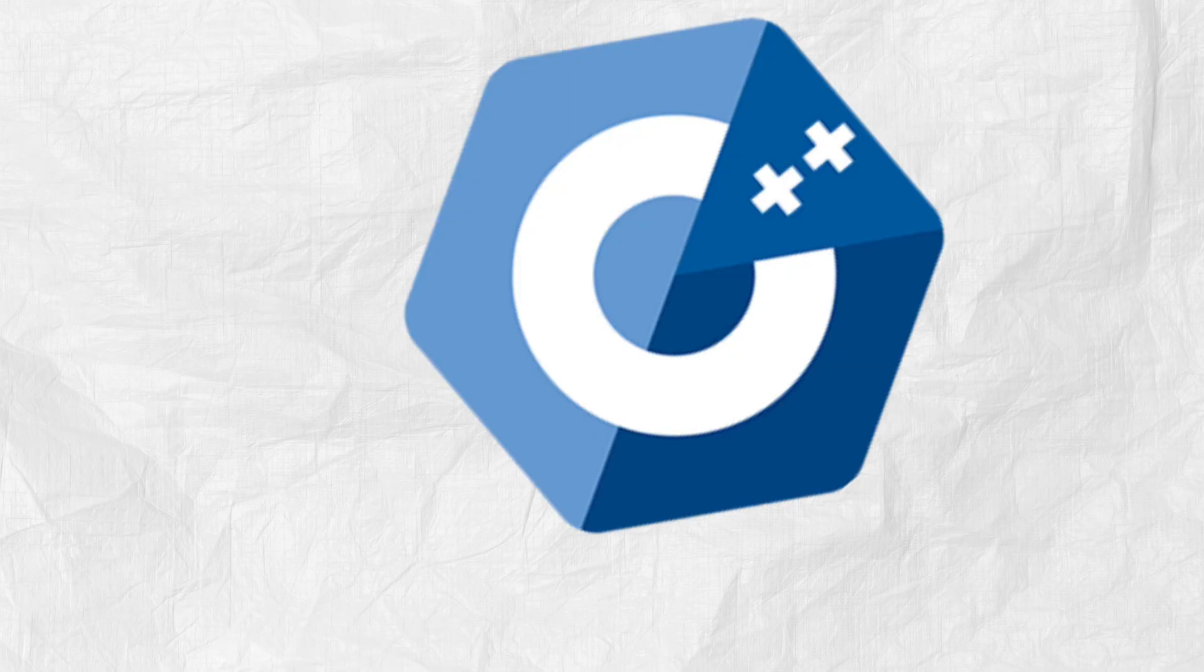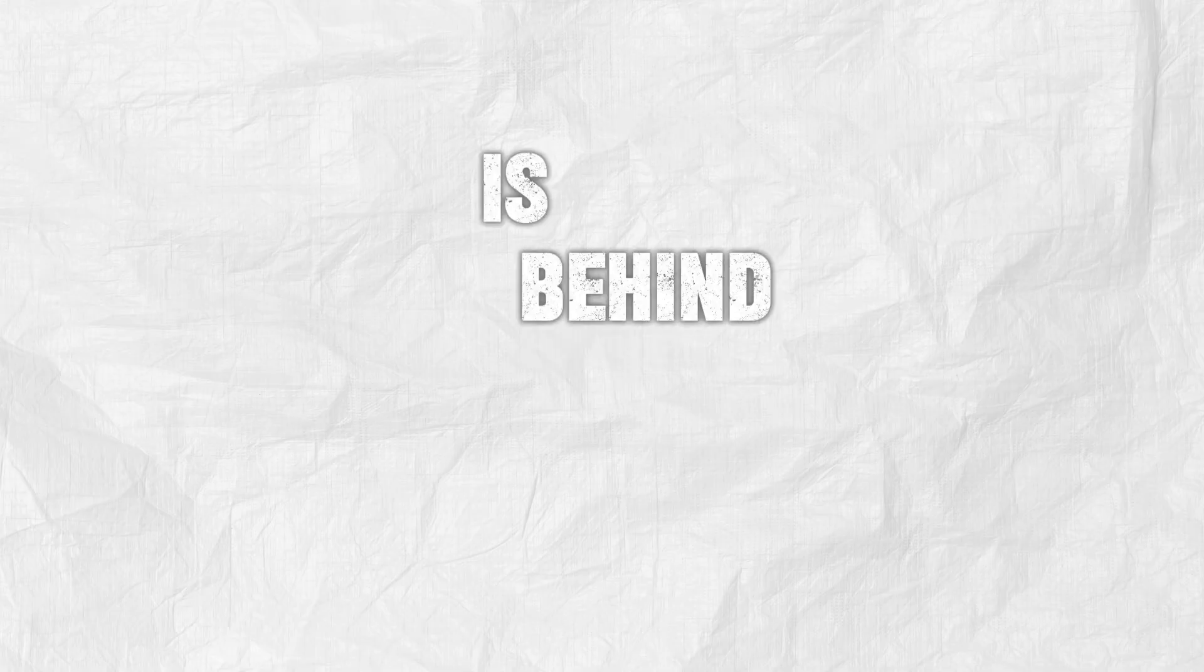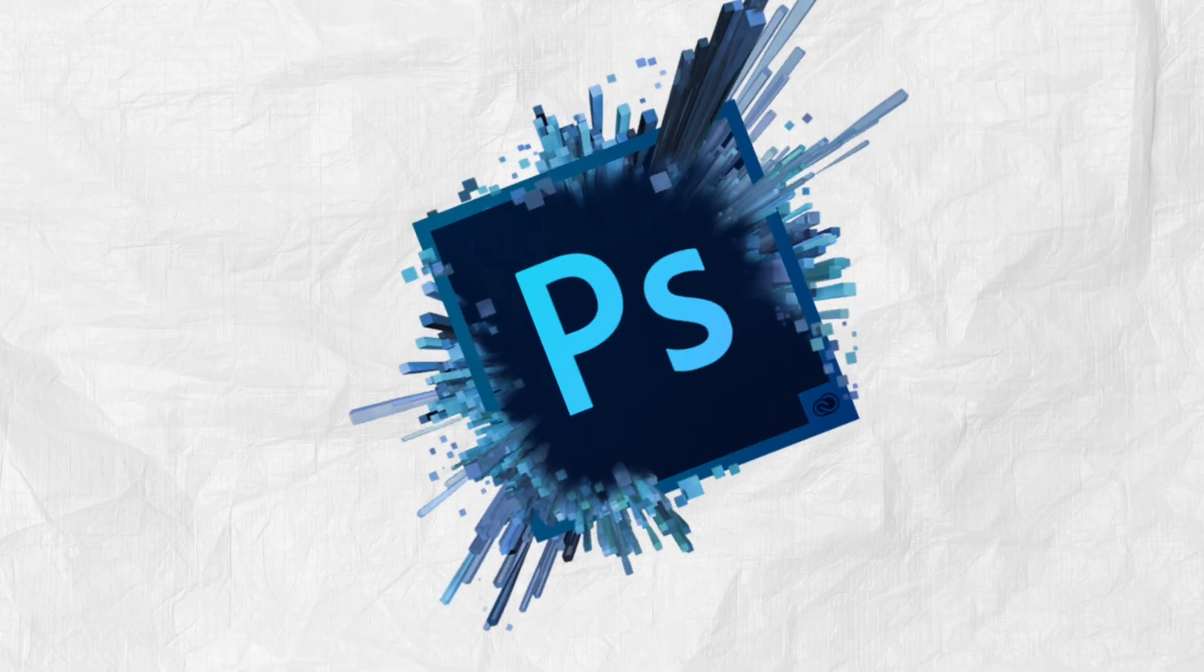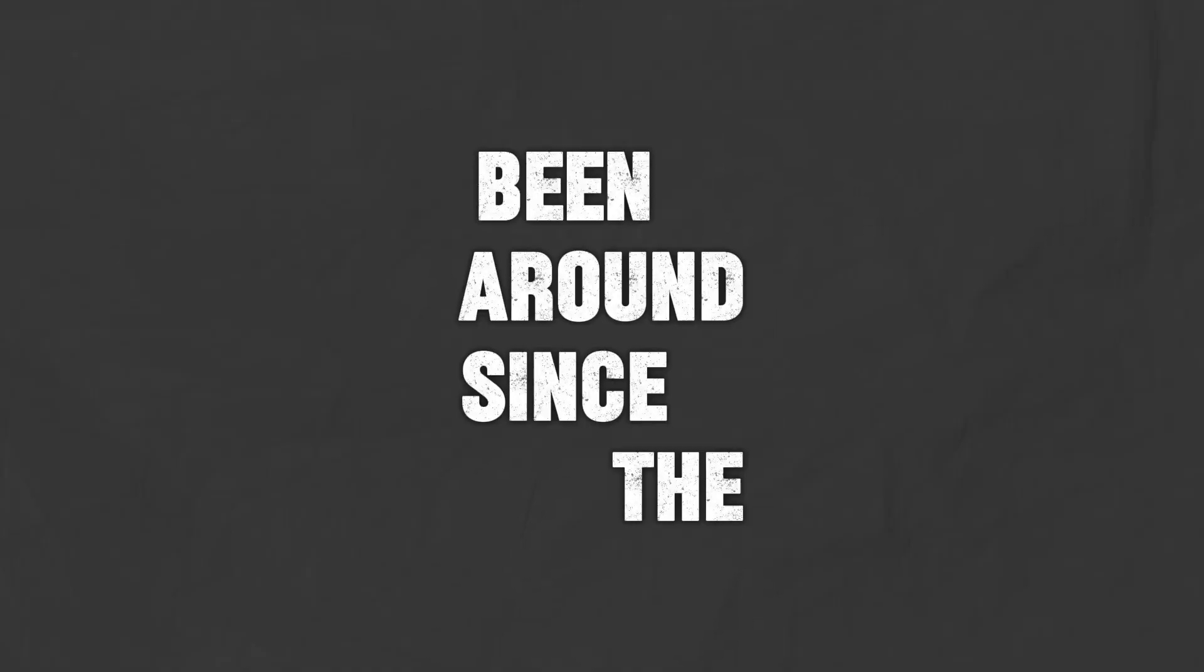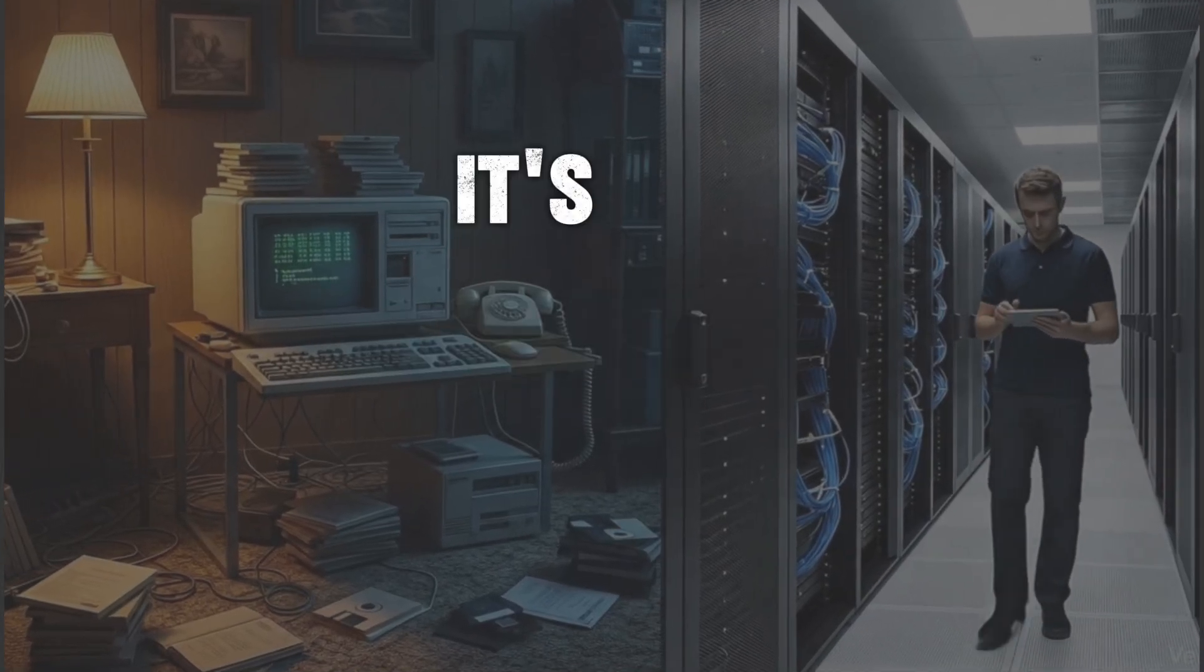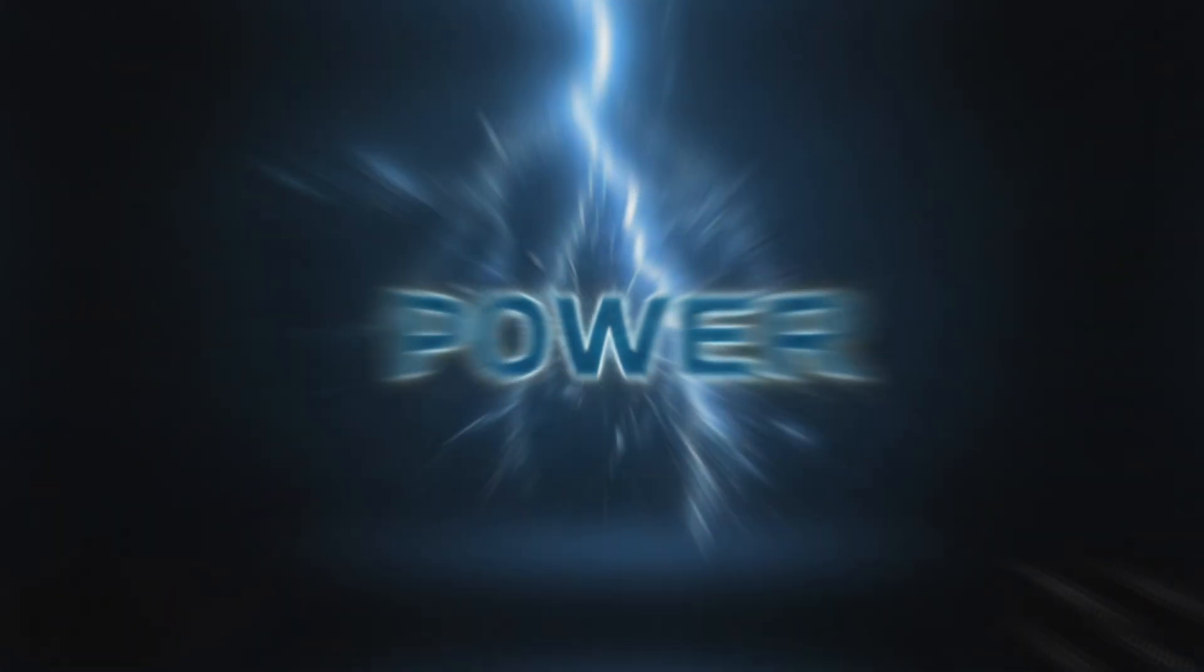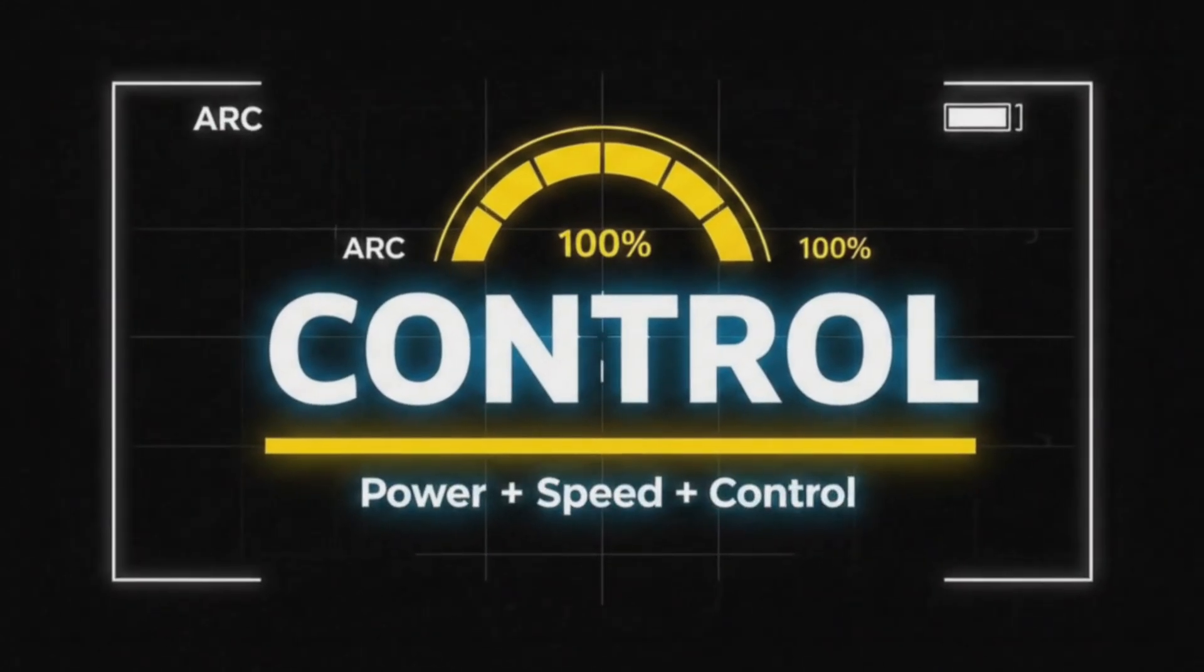Kicking off the list at number 10, C++. Now listen, this one's not the easiest, but it's a monster when it comes to power. C++ is behind your favorite games built with Unreal Engine, it's in operating systems, and even high-performance apps like Photoshop. Fun fact, C++ has been around since the 1980s, and despite all the new languages, it's still heavily used today. That's because when performance matters, like speed and memory control, nothing really beats it.